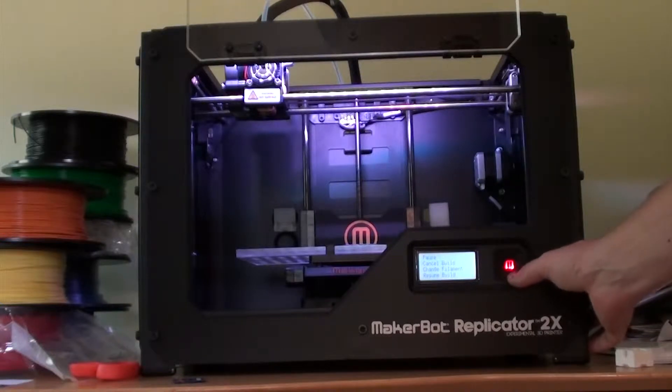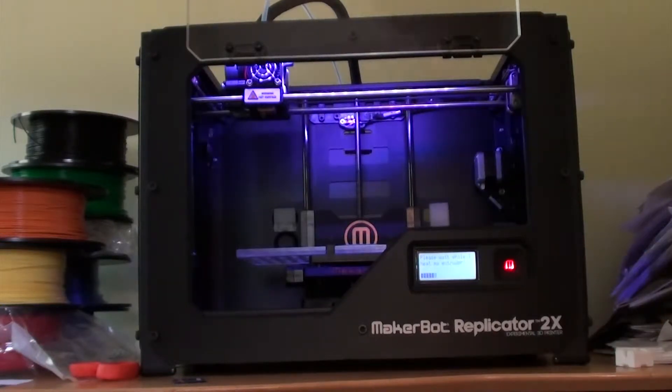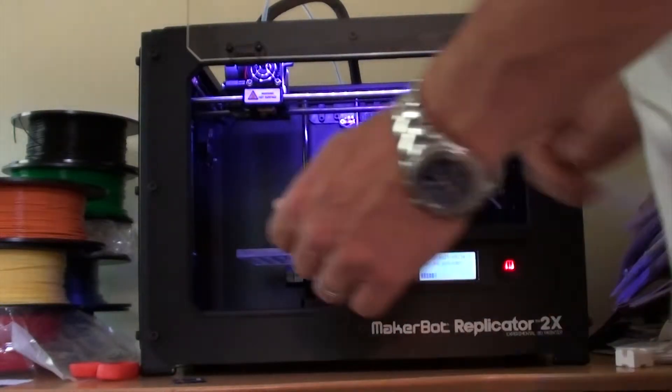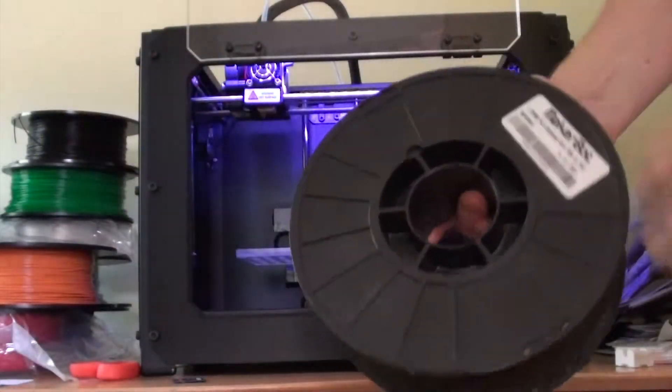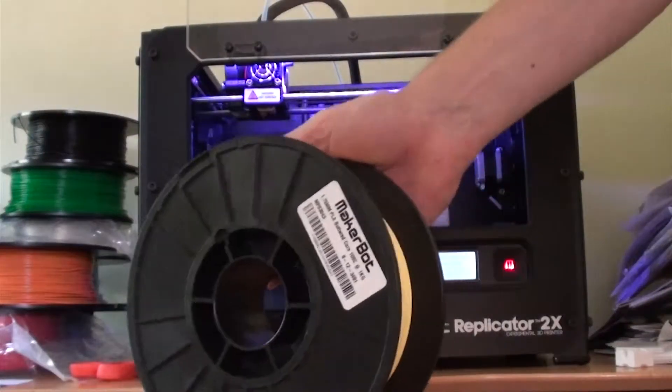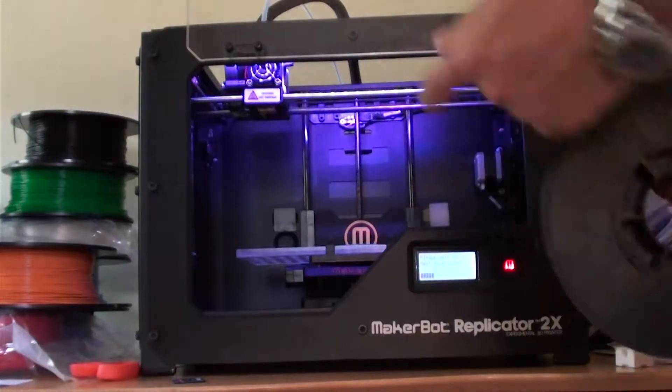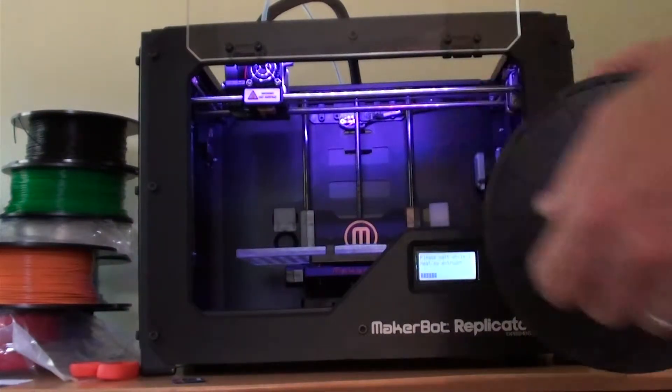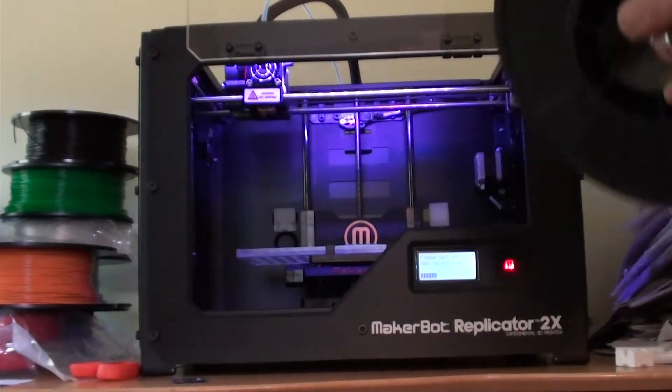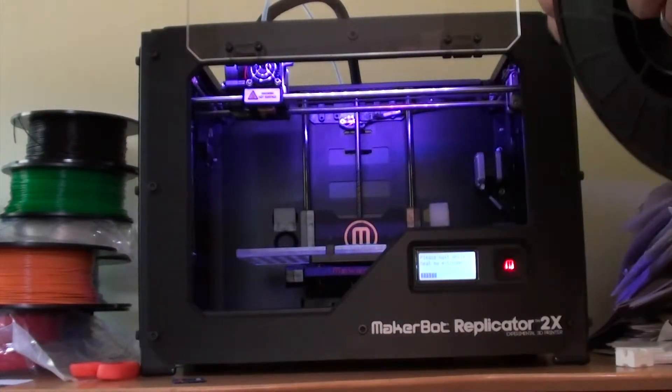Change filament, load. Please wait for the heater. Get some MakerBot filament just like that blue is MakerBot filament.